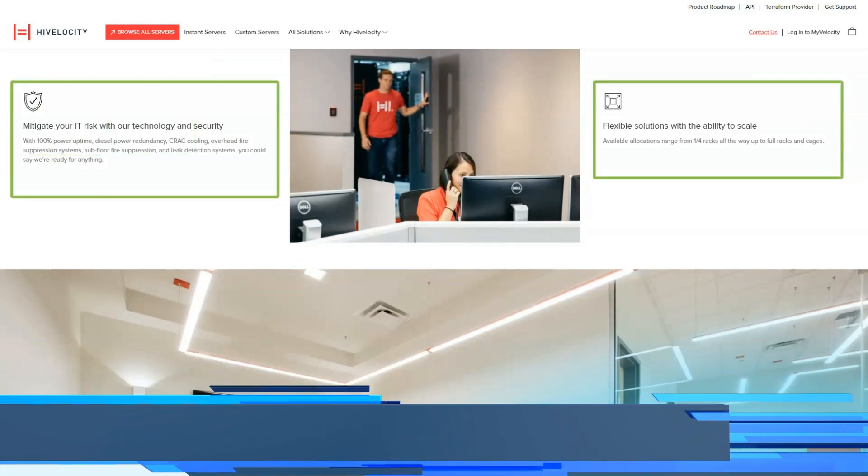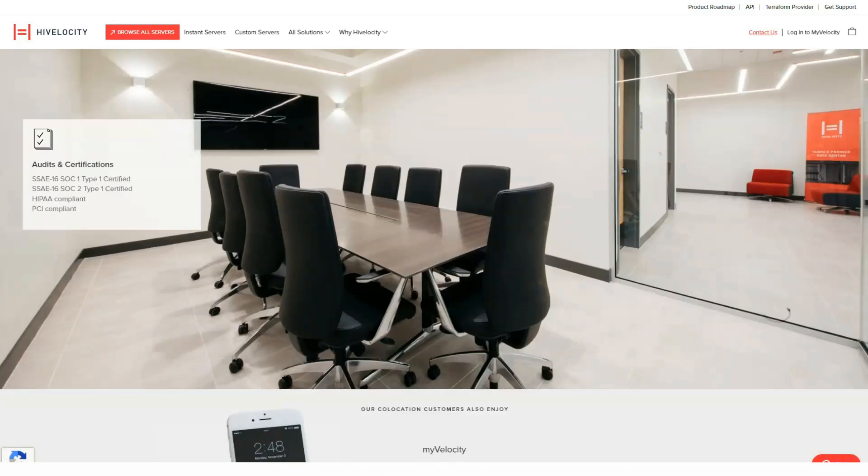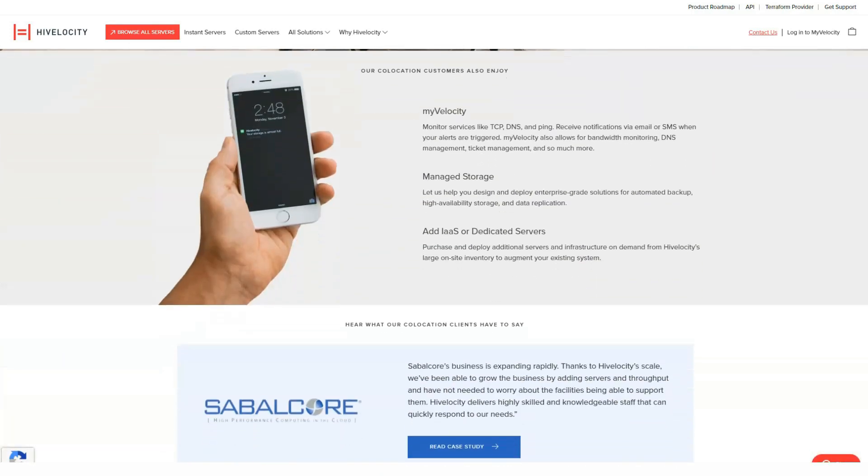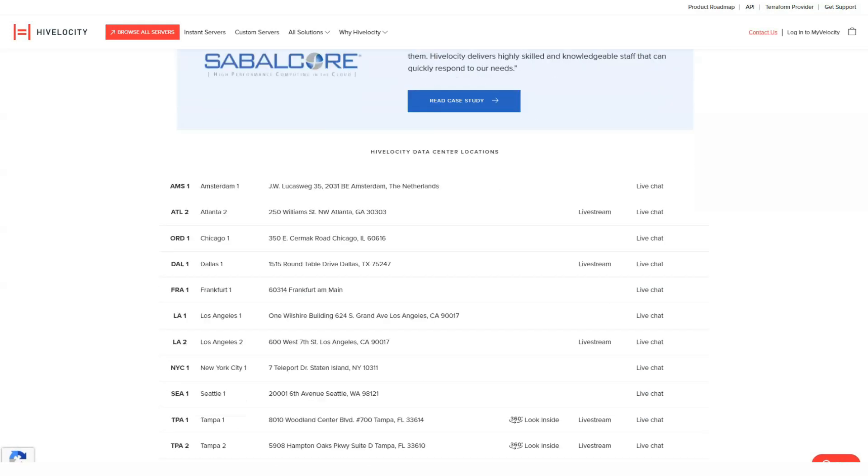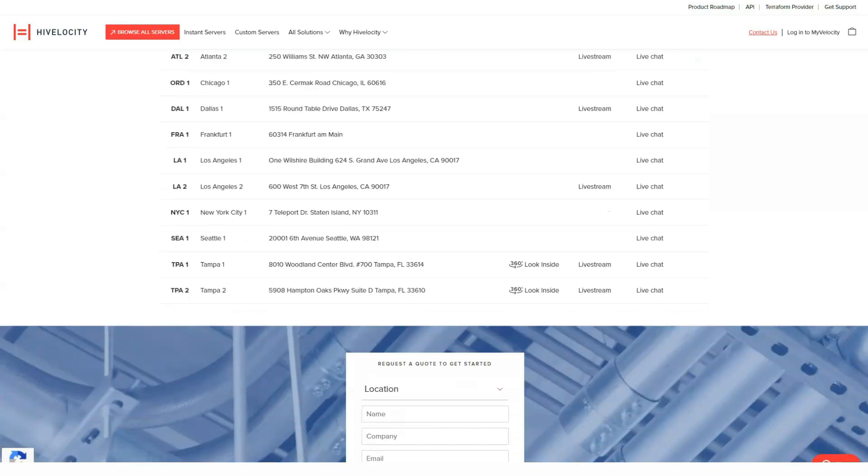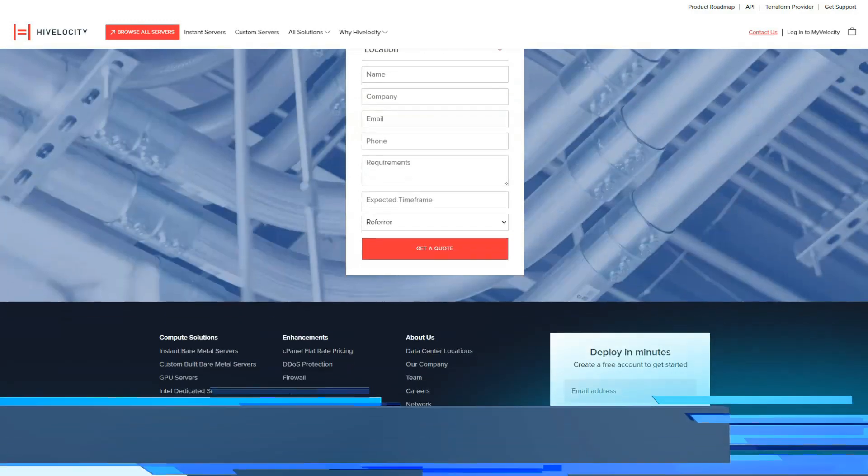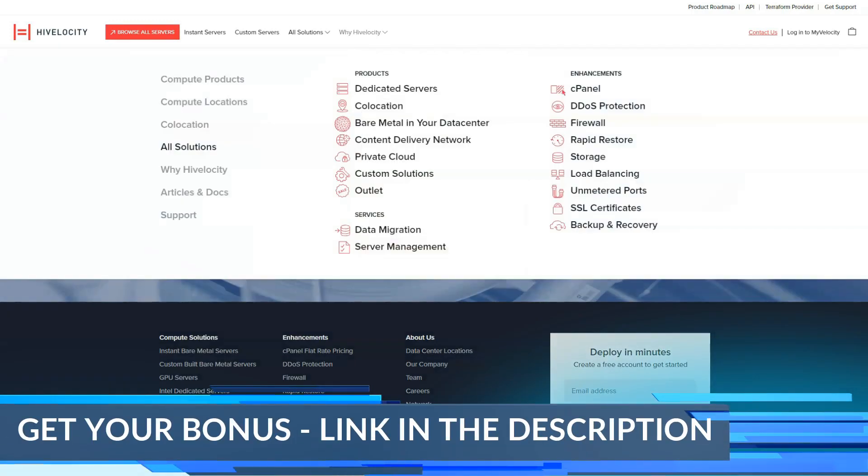Given their emphasis on fast server deployment, it's probably apparent that High Velocity is not the place to host a blog or a small e-commerce site. Dedicated servers and co-location are their specialties, but they also host virtual servers, private clouds and hybrid server environments.